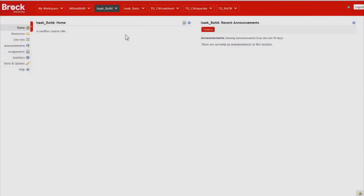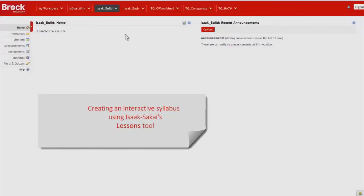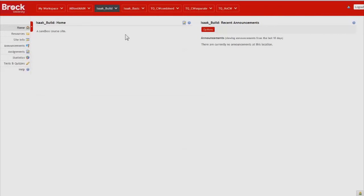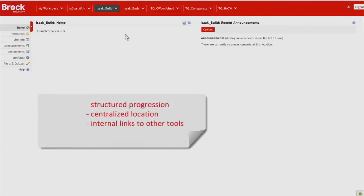In this video, we'll demonstrate how to create an interactive syllabus or course outline using the Lessons tool within your iSixakai course site. The Lessons tool allows you to present course content to students so that they progress through the learning tasks in a structured way in a centralized spot.